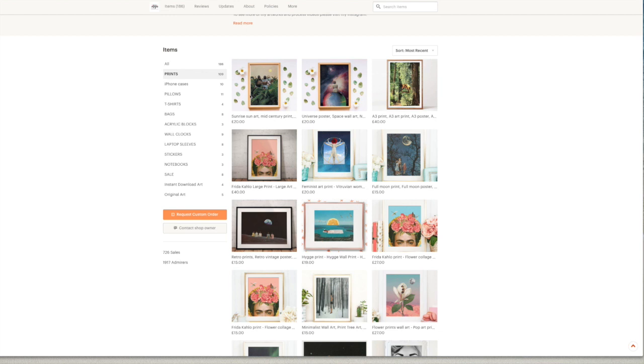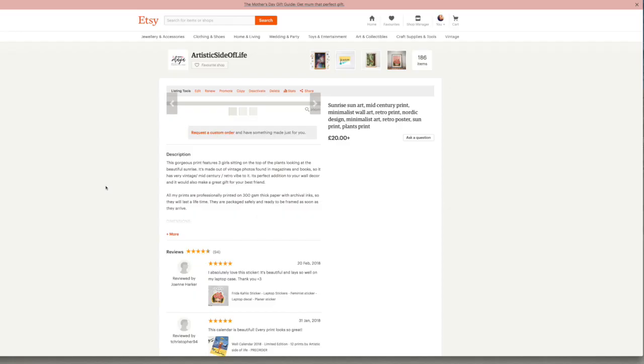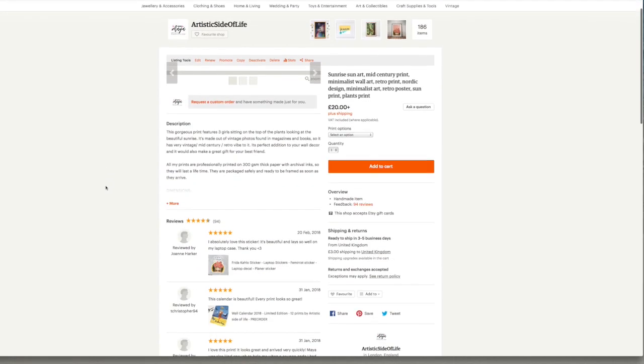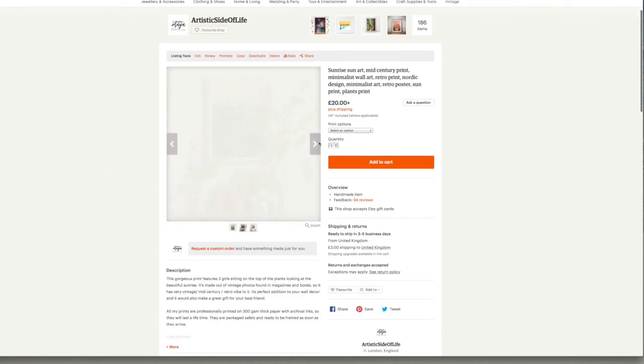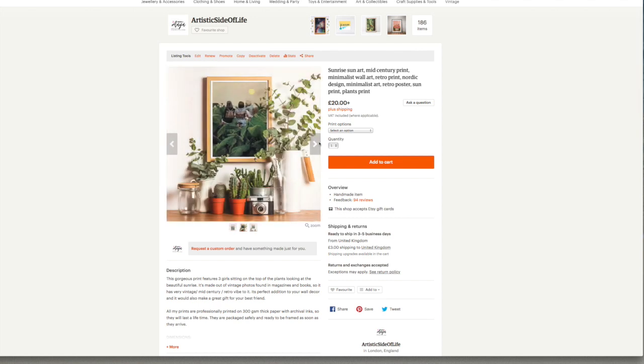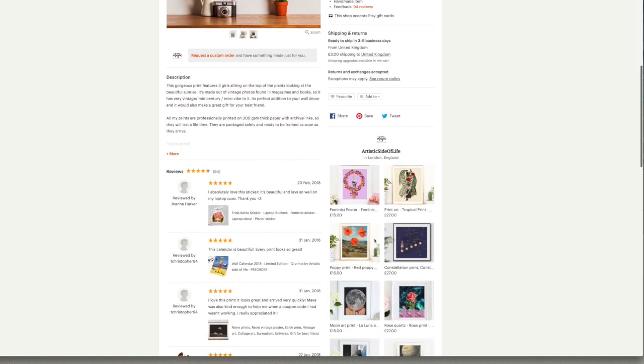But I get loads of questions about that still, so I just wanted to make this short video showing you where I find the free mockups that are really good and awesome to use when you're selling online, either on Etsy or your own website.